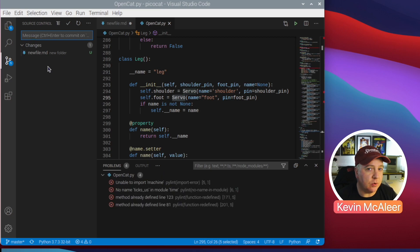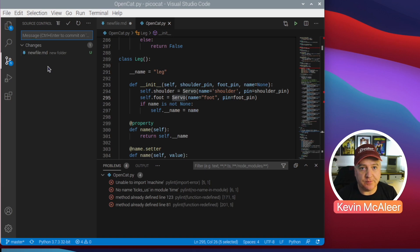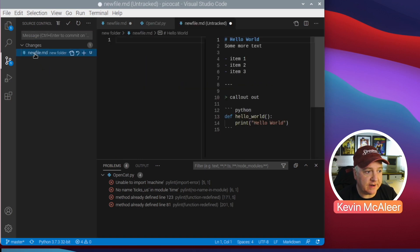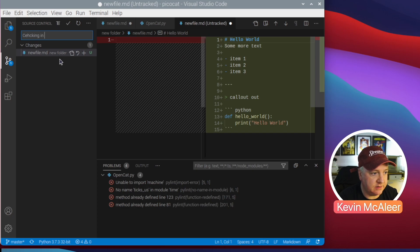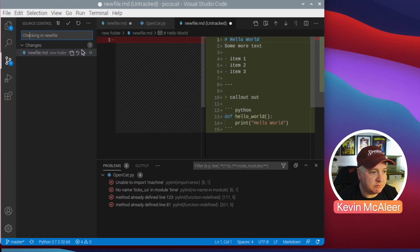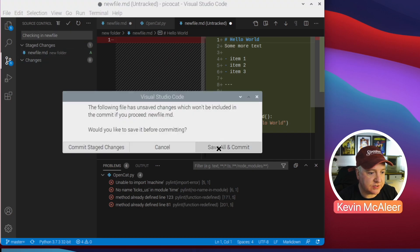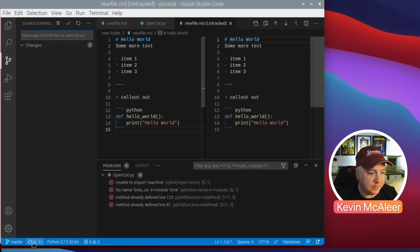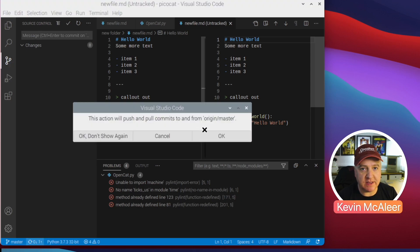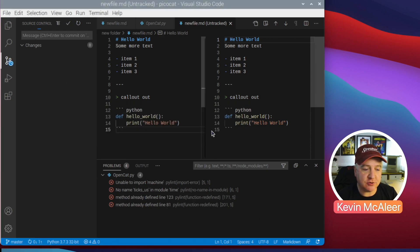The next button is source code control. I did a video a while back on GitHub and why Git is really useful. GitHub is actually owned by Microsoft, so it's tightly integrated into VS Code. I created a file called 'newfile' and I'll add a commit message — 'checking in new file' — add it to the changes that will be saved, click the tick button, and at the bottom there's a sync icon showing zero down and one up. Pressing that pushes commits up to GitHub.